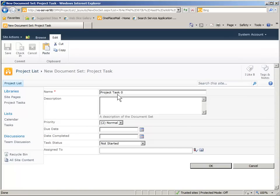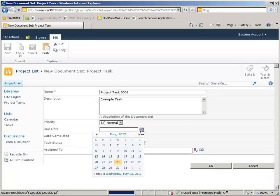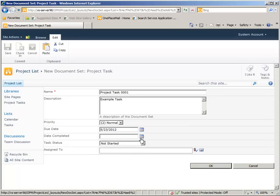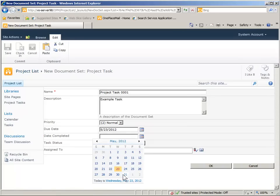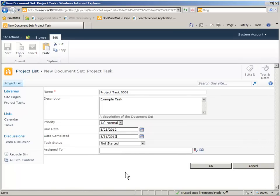We give it a project name in this case, a description, and we fill out all the other columns available for this particular document set. These can be any columns that you may define.